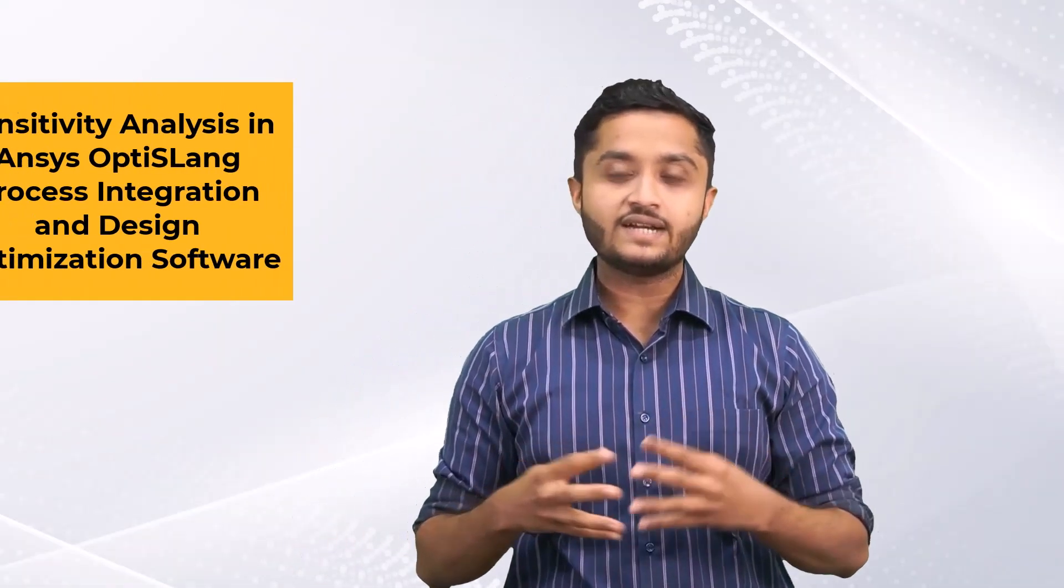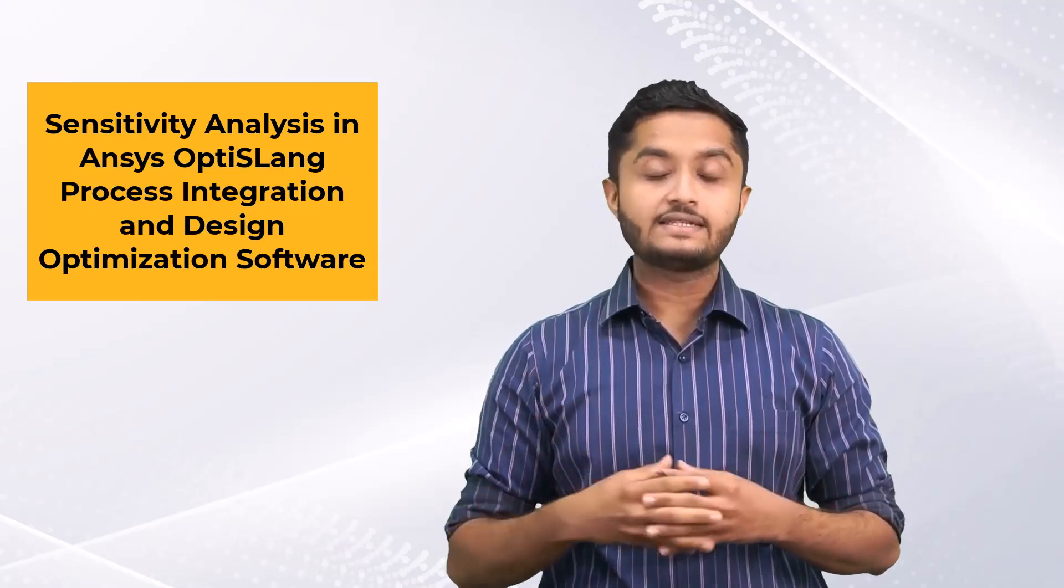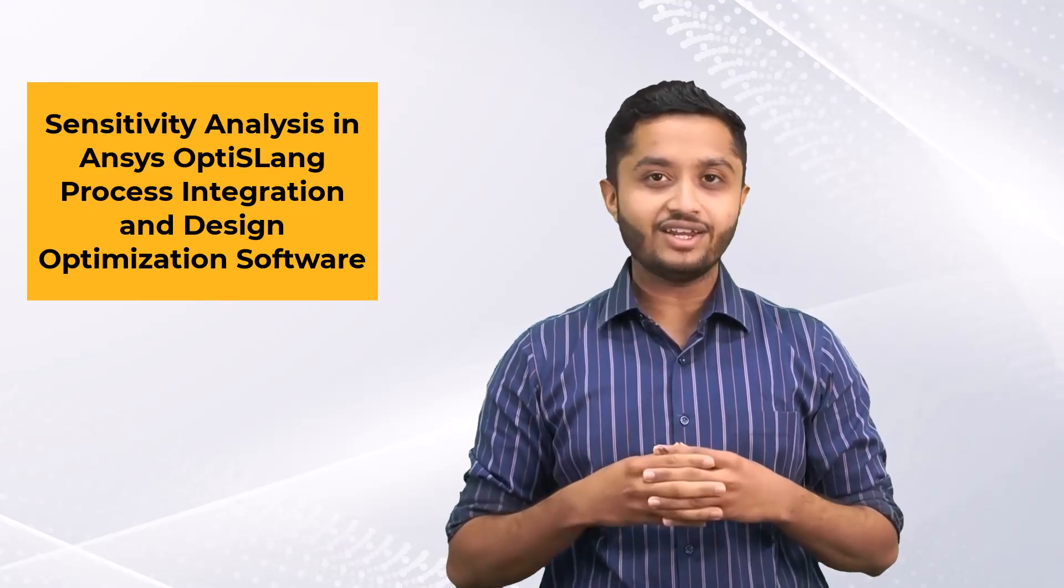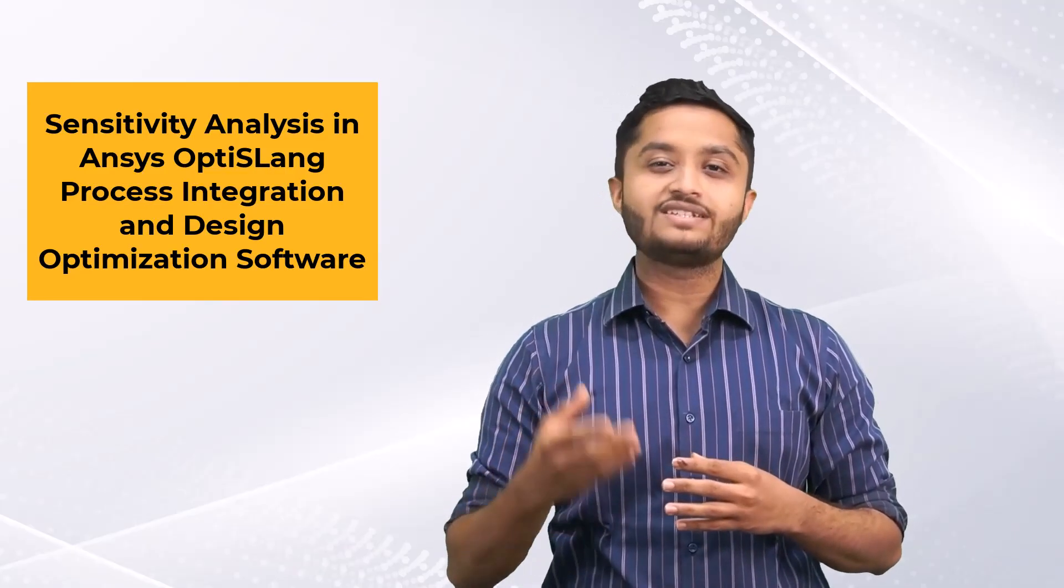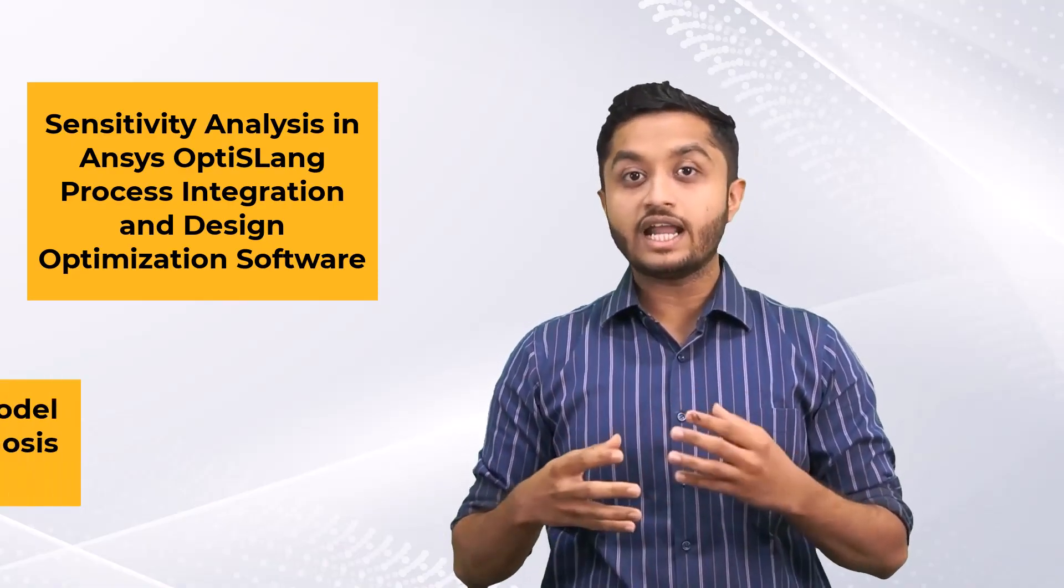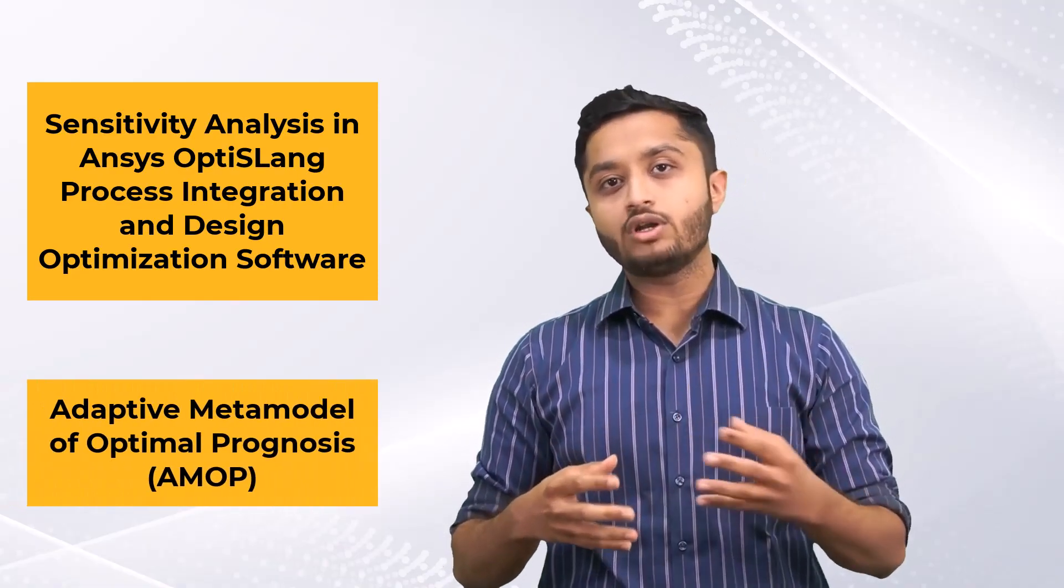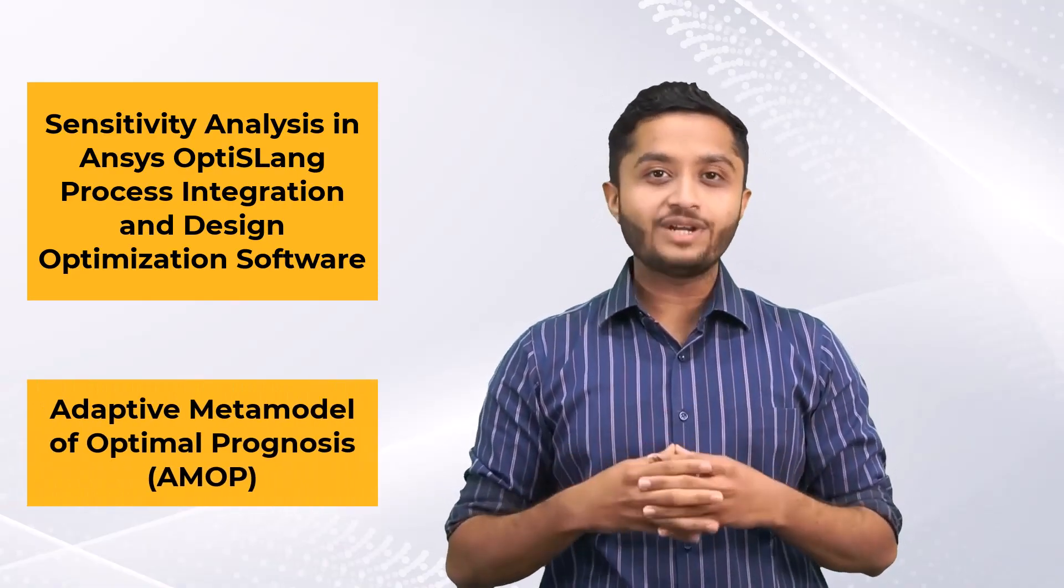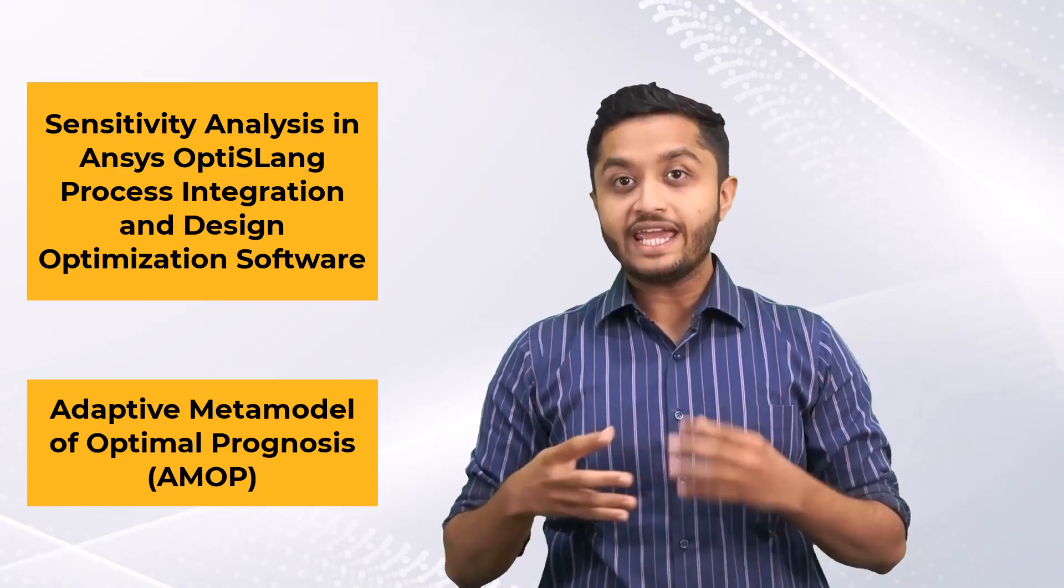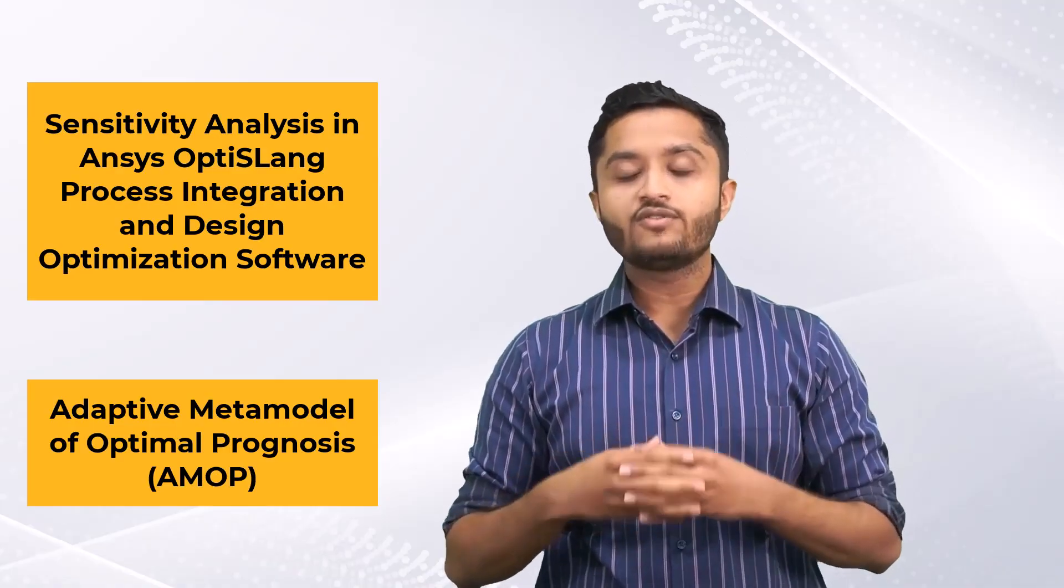Hello and welcome to the lesson on Sensitivity Analysis in ANSYS OptiSlang Process Integration and Design Optimization software using the Adaptive Metamodel of Optimal Prognosis or AMOP for short.